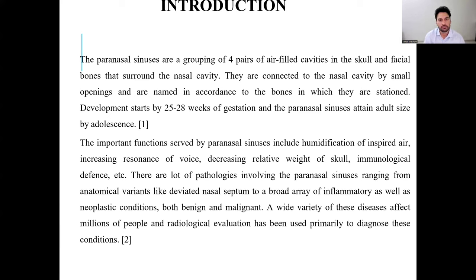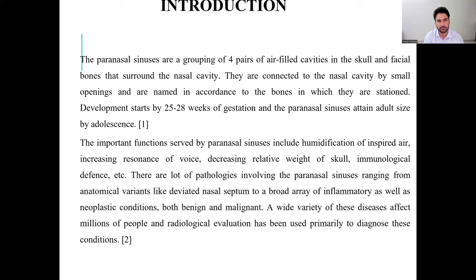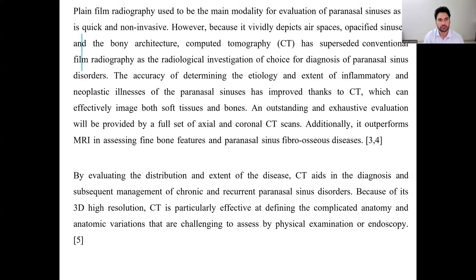The important functions of the paranasal sinuses include humidification of the inspired air, increasing resonance of the voice, decreasing the relative weight of the skull, and immunological defense. There are many pathological conditions involving the paranasal sinuses including anatomical variants like deviated nasal septum, inflammatory as well as neoplastic conditions both benign and malignant. A wide variety of these diseases affect millions of people, and radiological evaluation has been primarily used to diagnose these conditions.